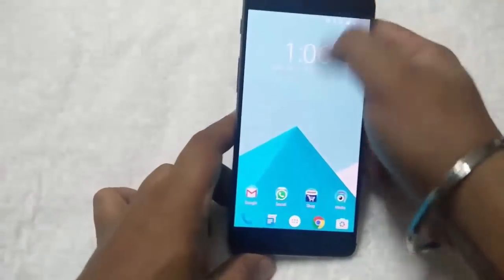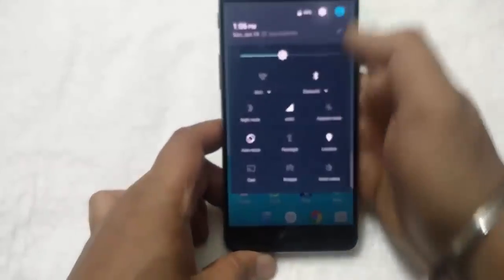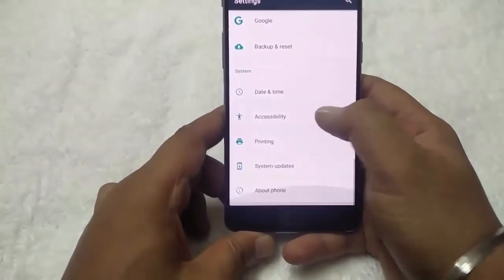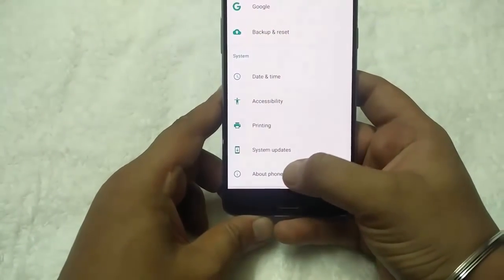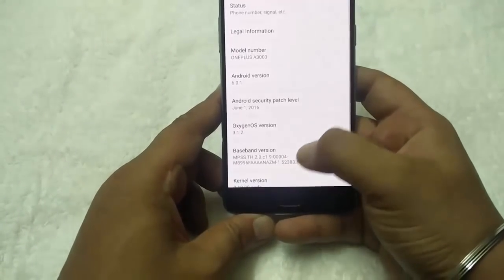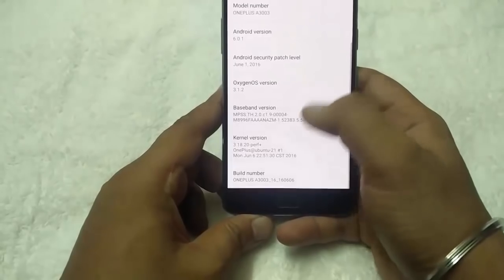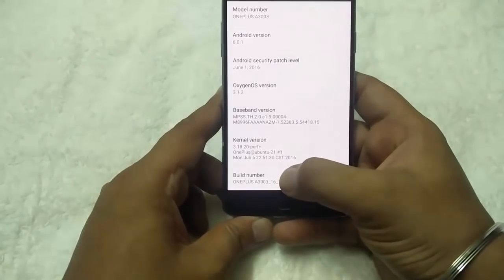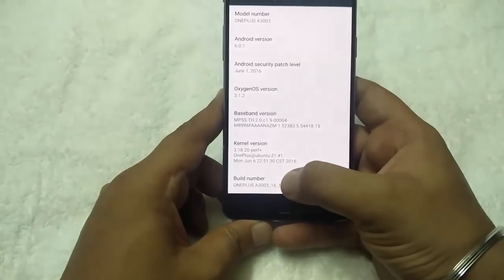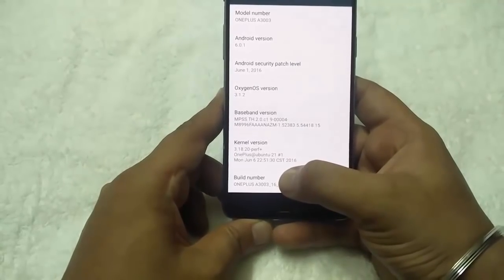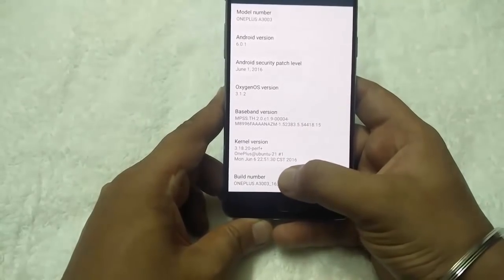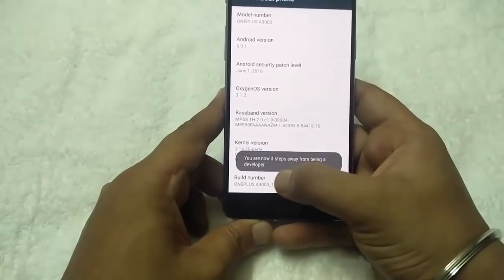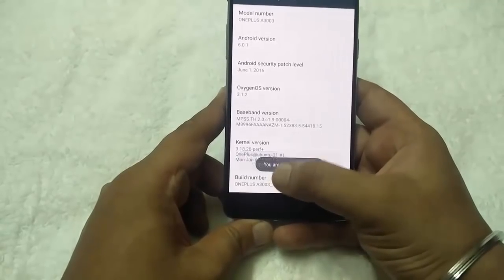First, go to the settings of your phone, then About Phone, and hit the build number seven times to enable the developer options — one, two, three, four, five, six, seven.